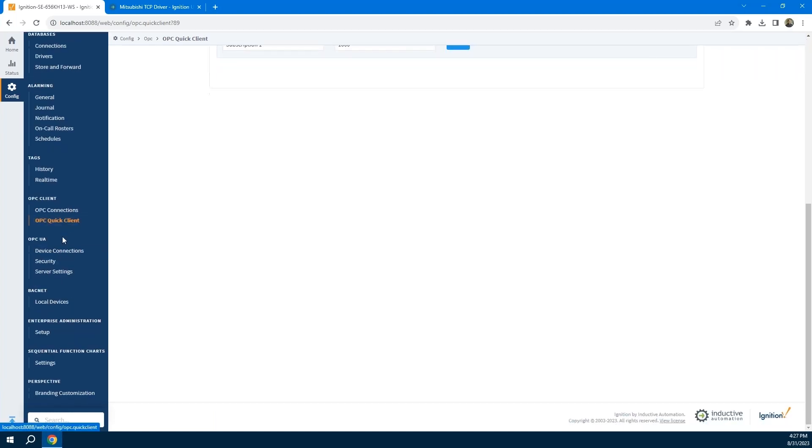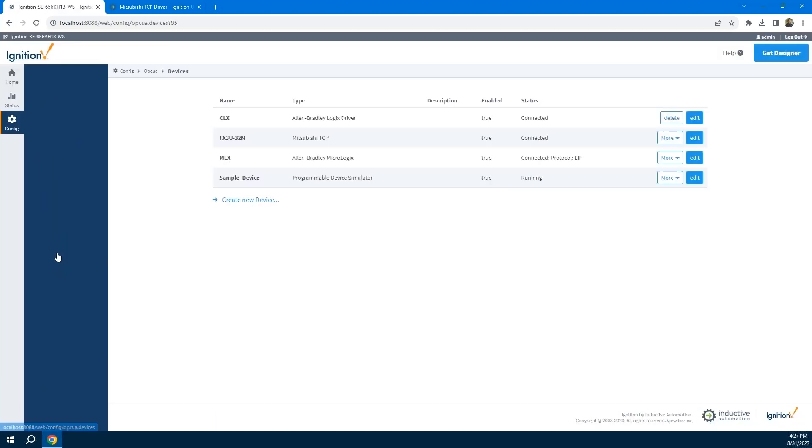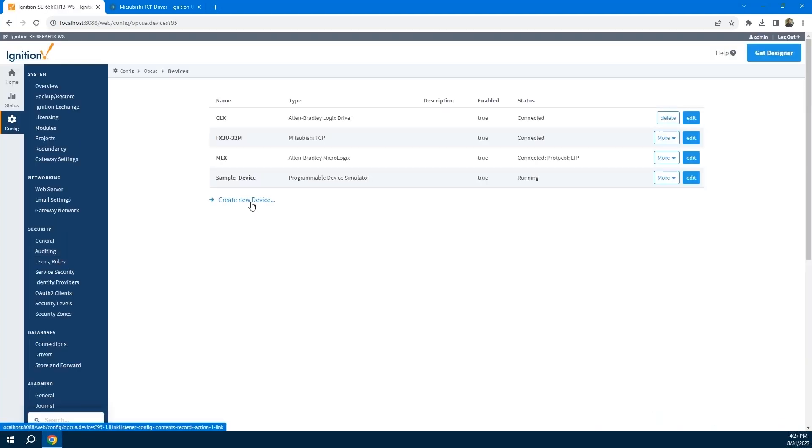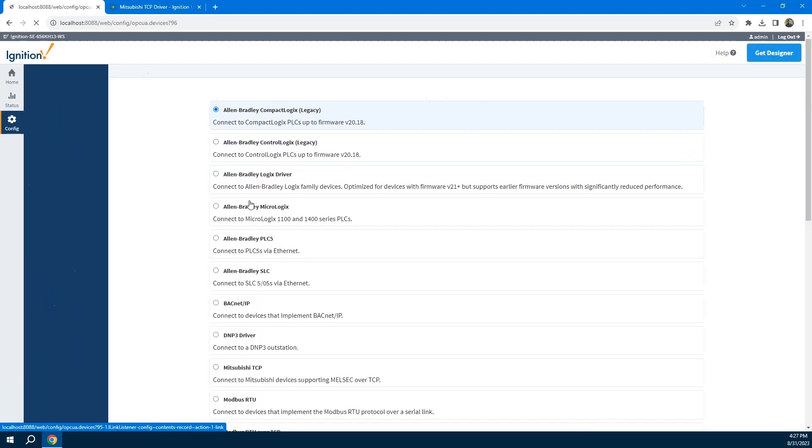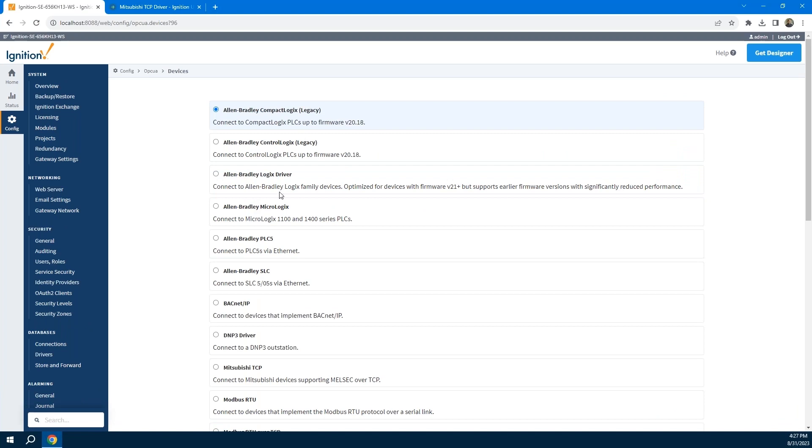If I go into that, I can see my devices and some devices like these Mitsubishi devices. When you first connect them, the protocol itself does not support browsing, so I can't actually see the tags that exist on my PLC. Other protocols do support that, where I can actually come in and see all of my configured tags. Once we connect to a device, we're going to talk about addressing and come back and show you what it looks like in this OPC quick client. When you don't have any tags, it looks like this - an empty tags folder. Now I'm going to come back here and create a new device.